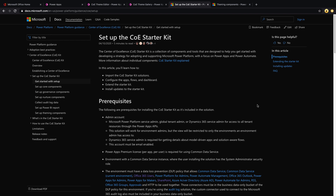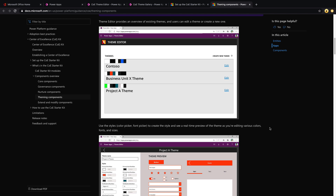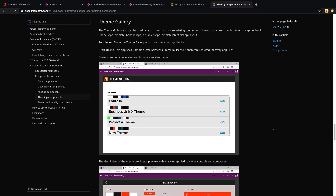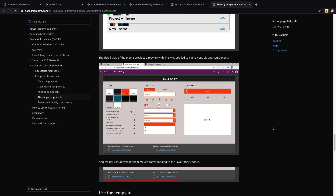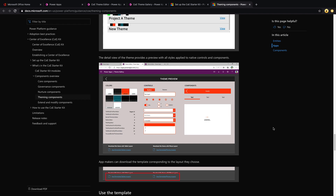What the theming component is going to allow you to do is give you a theme editor — this is a canvas app that lets you walk through and create a custom theme. From the end user's point of view, there's another Power App called a theme gallery. All the custom themes you've created in the editor will show up there. Users can click on a theme, see all the colors, and download a Power Apps template which contains the theme to use for a new application.